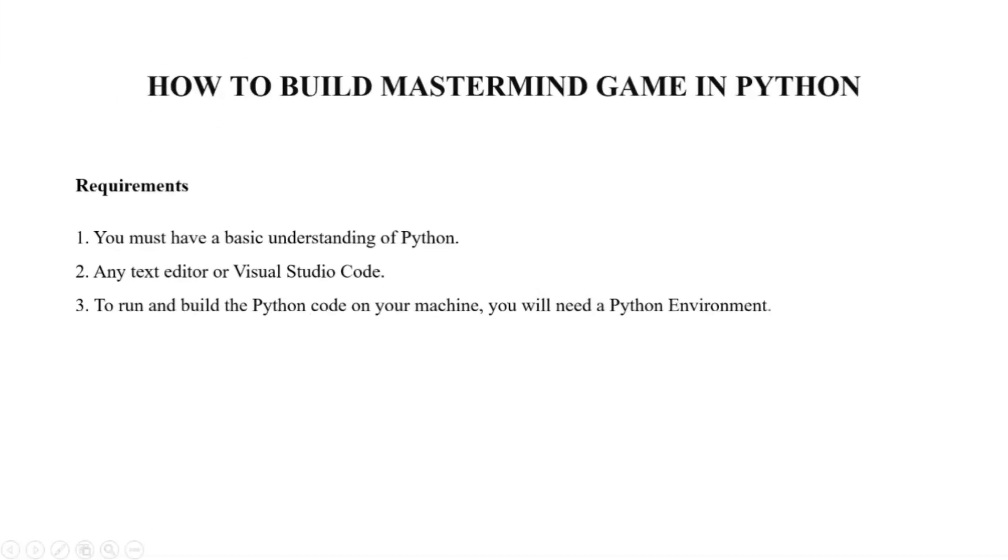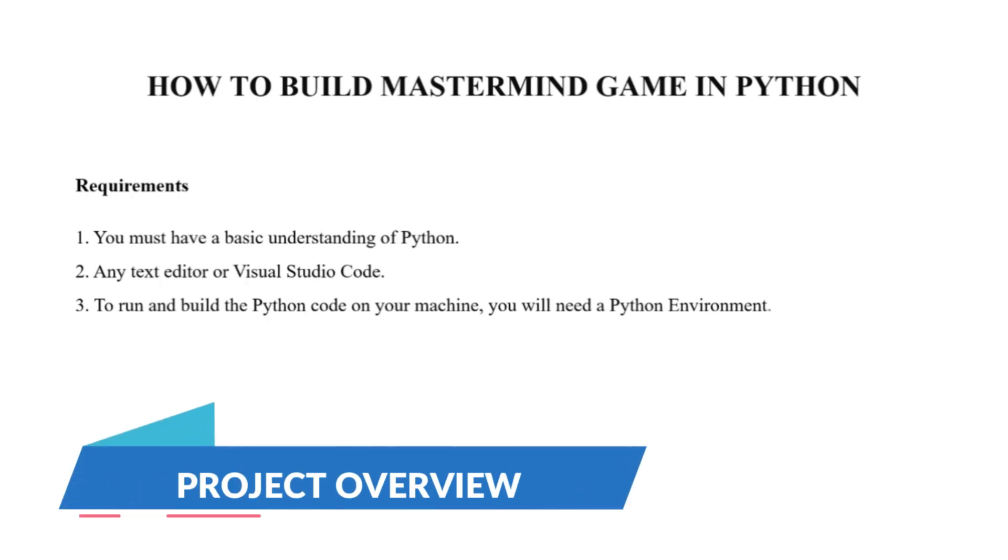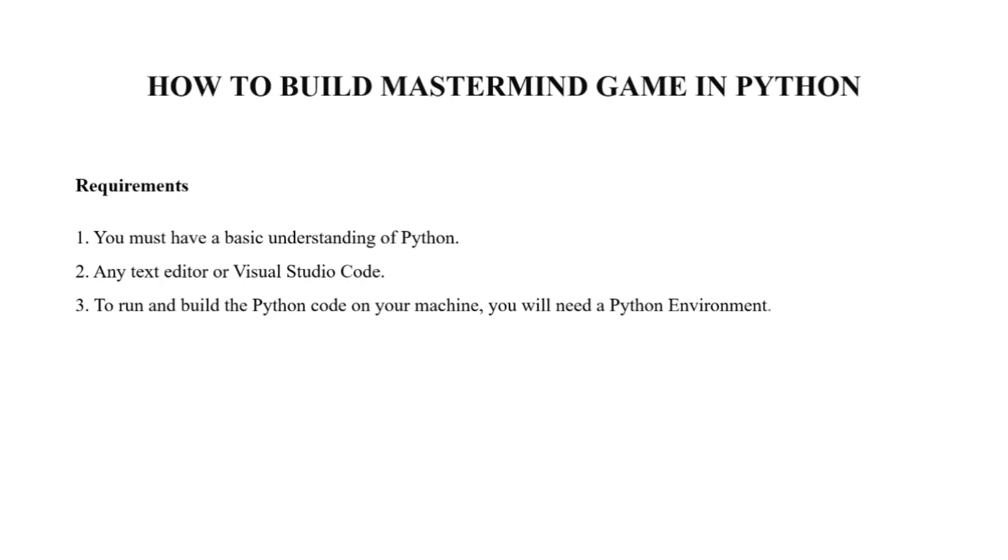Hello everyone, welcome to our YouTube channel My Project Ideas. Today we are back with another Python project: how to build a Mastermind game in Python. To do this project, first we need to understand the requirements.